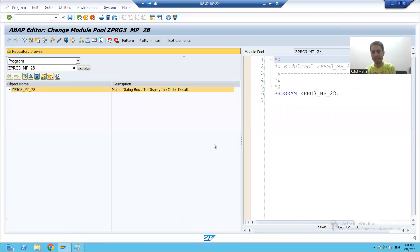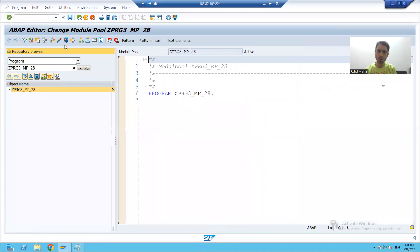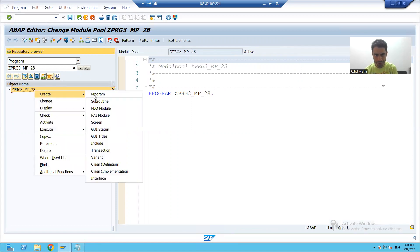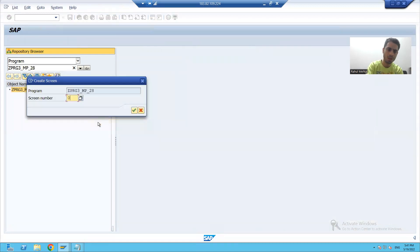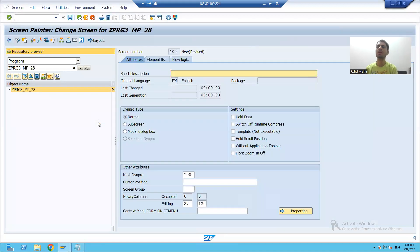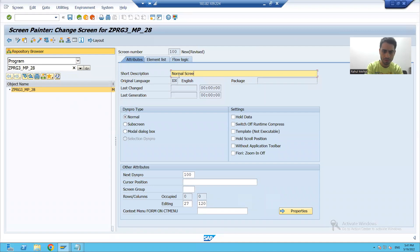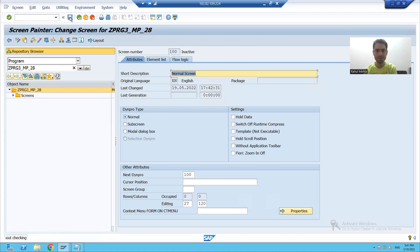I will navigate to SC80 by clicking on the object list display button. I will create two screens. First, create screen 100 - it is my normal screen. This radio button is ticked, meaning it is my normal screen. I will save this.